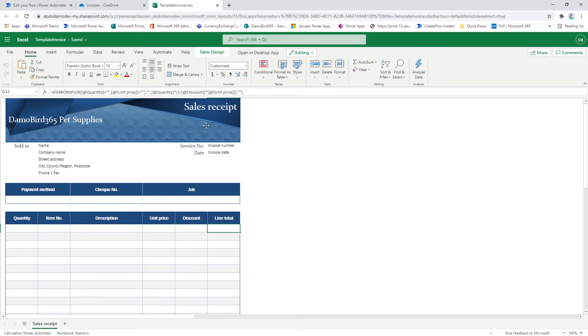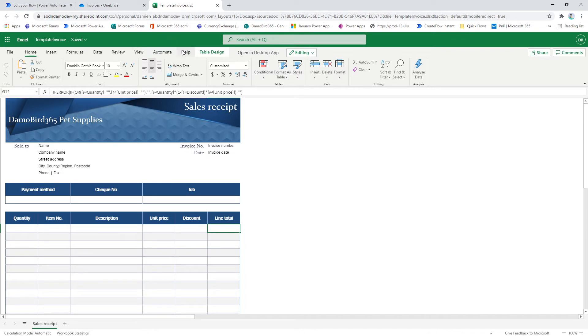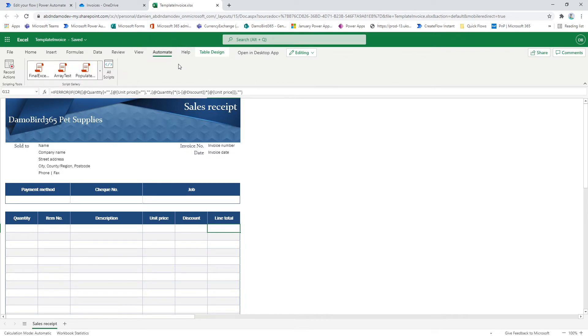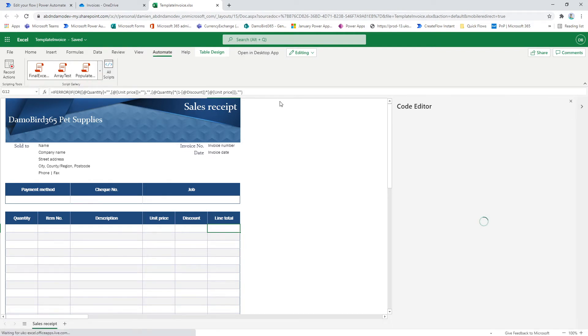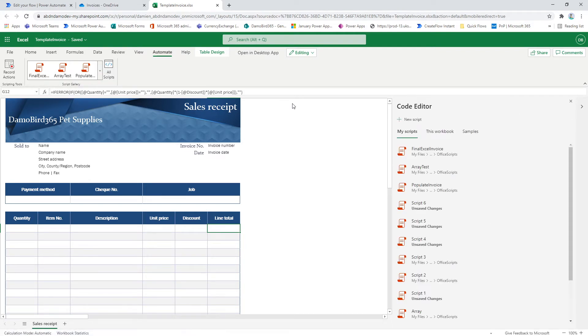So here we are. I'll tell you what I'll do as well. I'll just show you where I've written the code. There's this feature here within Excel and Excel online only. You don't see this in the desktop client. So if you click on the automate, you'll see here some scripts from my testing. And if I go into my all scripts, you'll see I've got my final attempt here, several attempts to get this up and running.